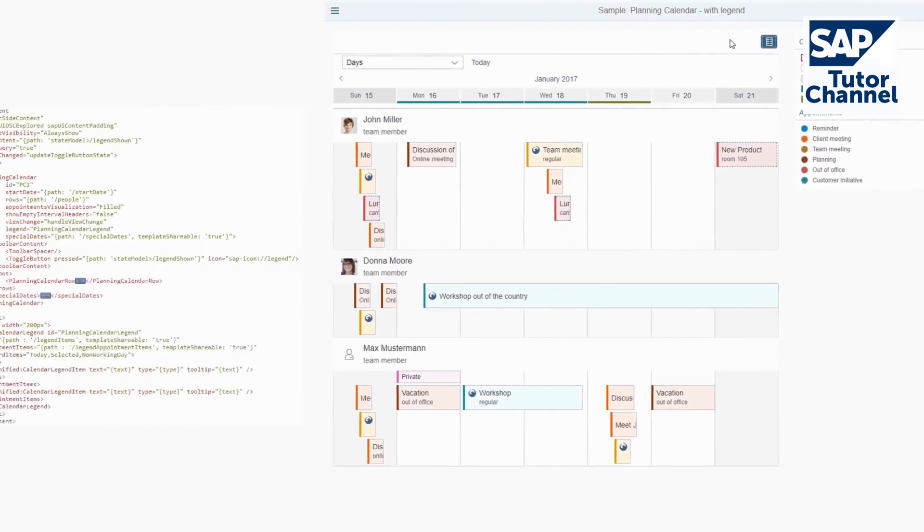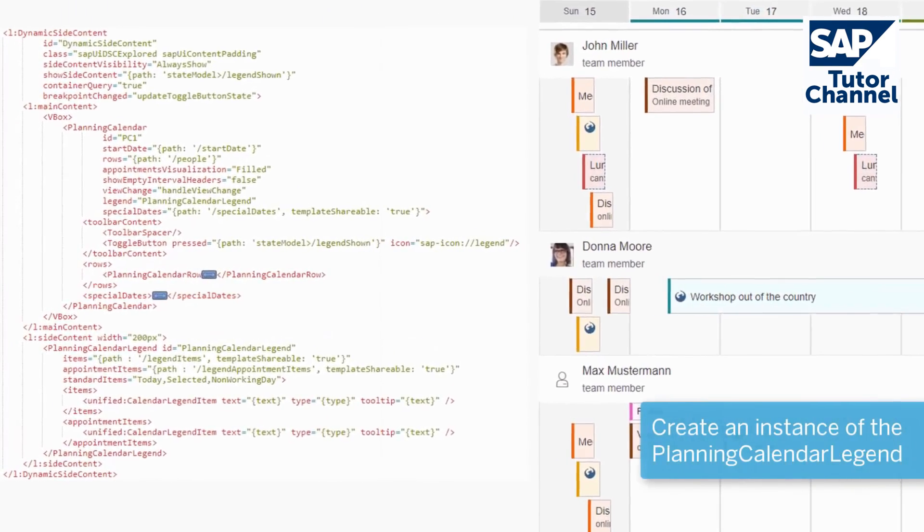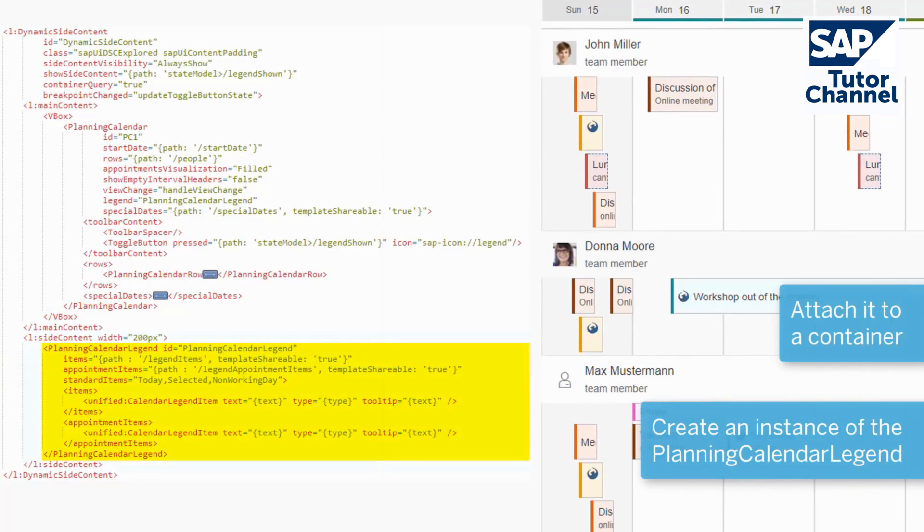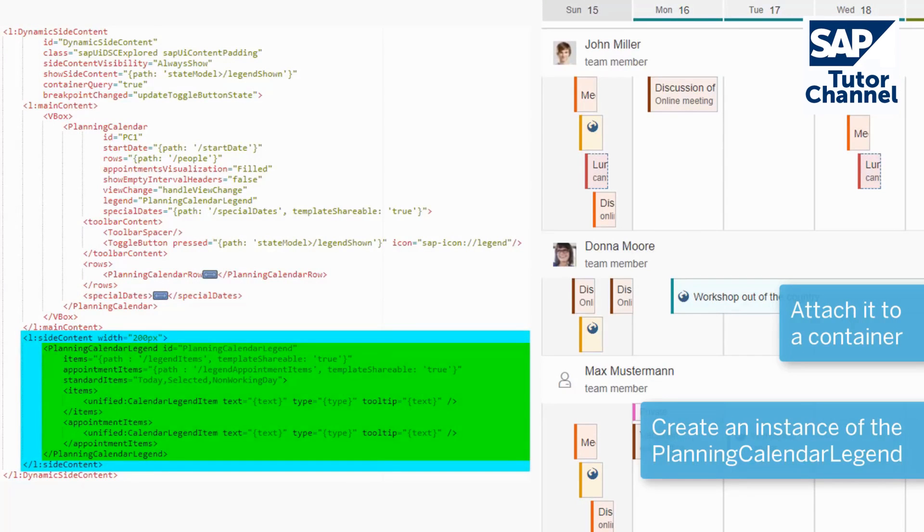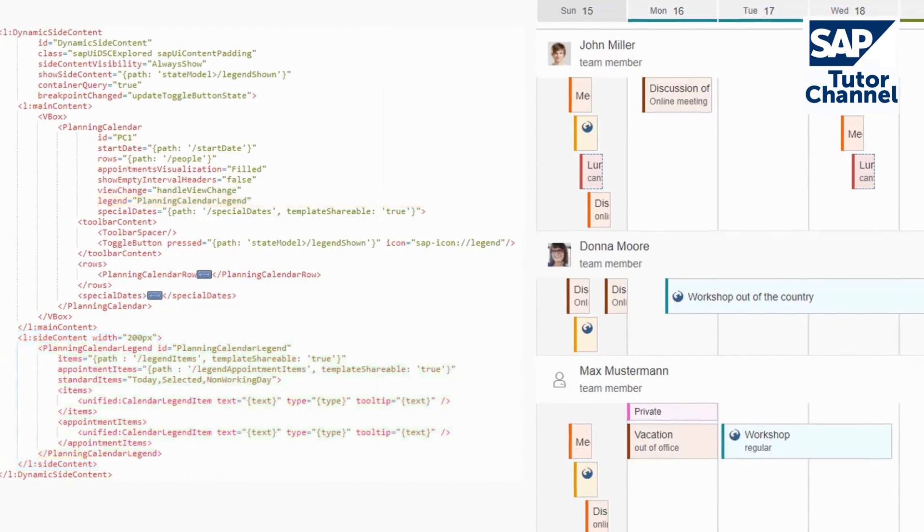To enable the legend, you simply create an instance of the planning calendar legend control, attach it to a container such as a popover or dynamic side content, and set an association with a planning calendar to get full accessibility support.